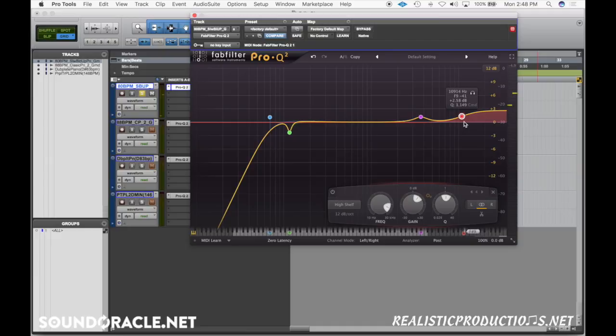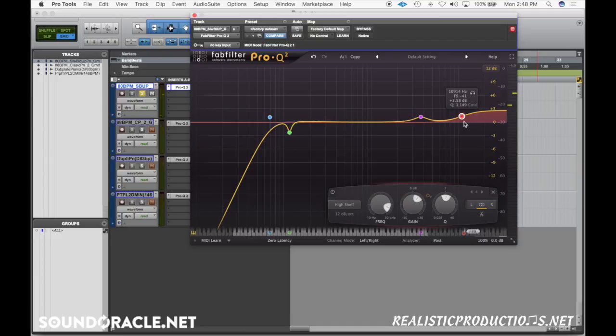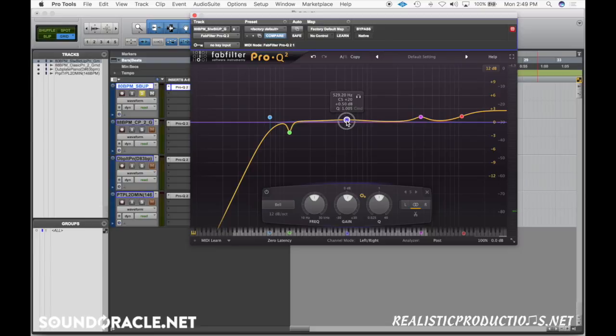Alright, so another big problem area for pianos is going to be between this 500 and 800 range. You'll find that it makes it really boxy. As soon as I boost this up we'll be able to hear it.